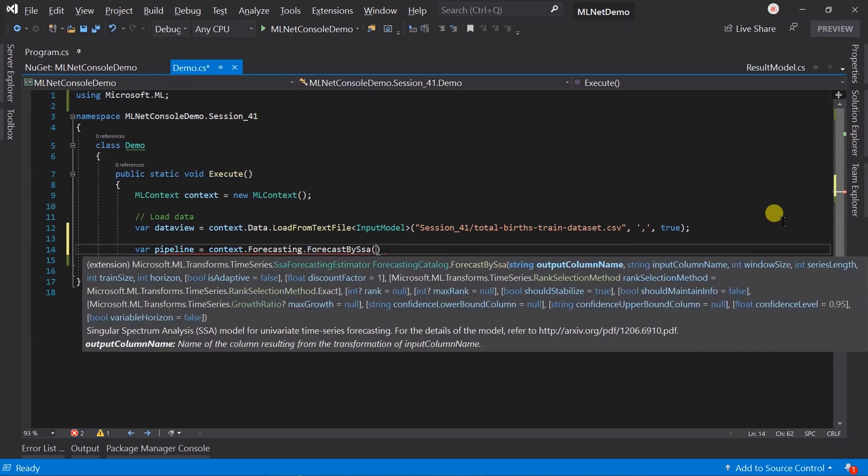Note that here we do not need to write the trainer separately. This is the extension method for the catalog itself, not the trainer.